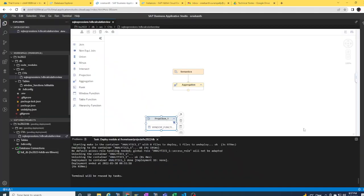In today's session we're going to look at a couple of recent updates to the filter expressions in calculation view modeling. In the past when we were using HANA Studio, we weren't able to use SQL functions or complex expressions in the filter expression area of the calculation view nodes.